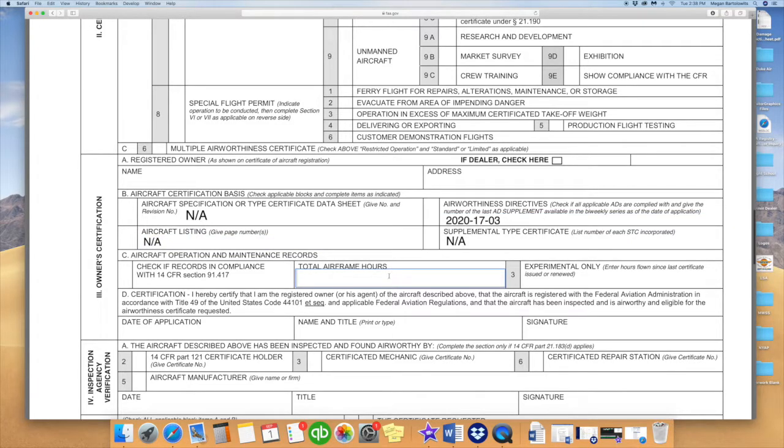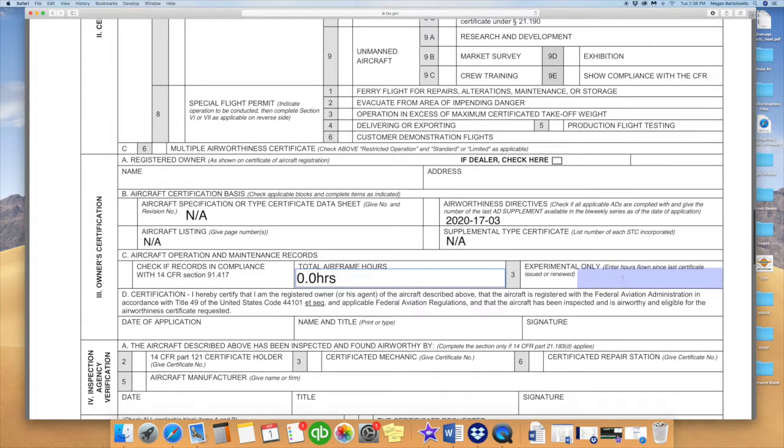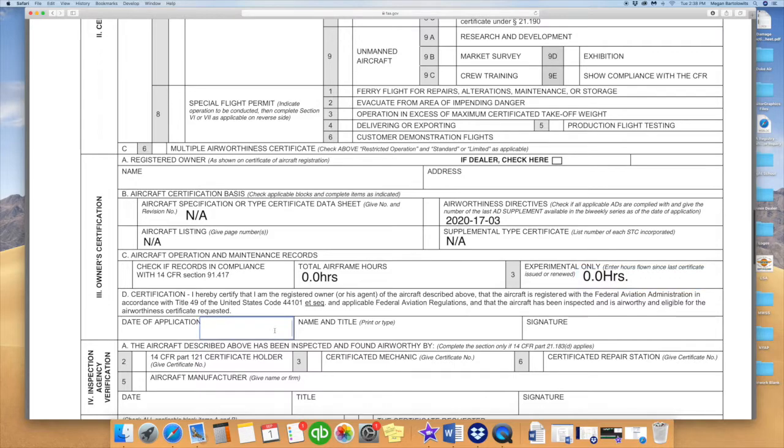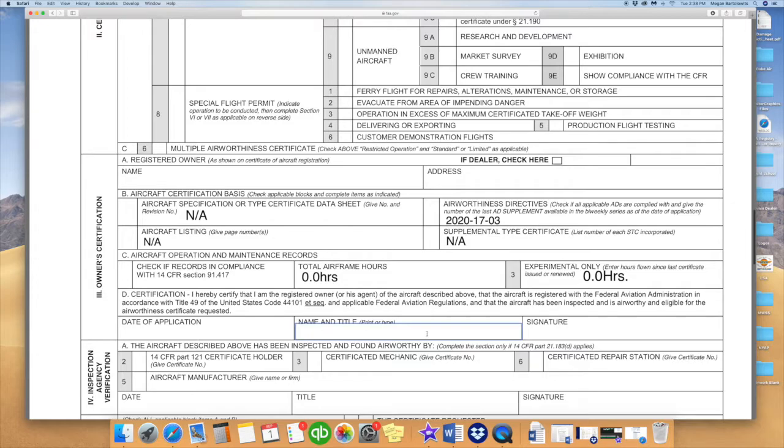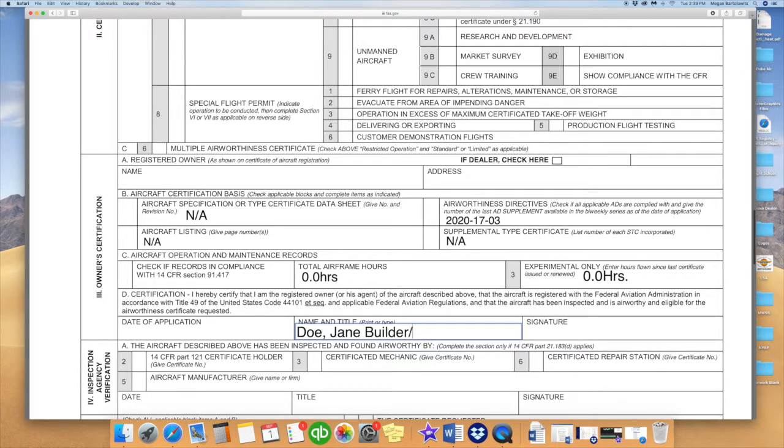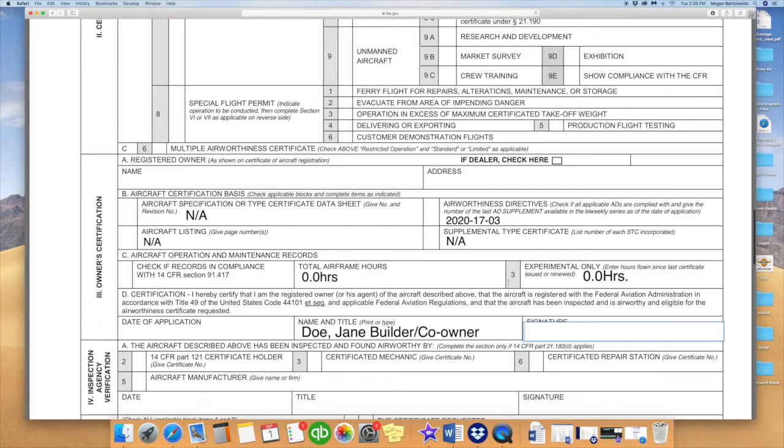We will now jump back to the Form 8130-6 and we will enter that airworthiness directive number we just looked up on the FAA website, which was 2020-17-03. From there, we are going to move on to Part C. Airframe hours is, of course, going to be zero. And under the Experimental Only, you will also need to put zero. Be sure to put the 0.0 as well when filling that out. The date of the application you are filling it out. The name and title as shown on your registration again. And by title, they are referring to you being the builder of the aircraft. So, you would enter builder. If, for some reason, you are the co-owner of this aircraft, you would want to state co-owner in this section as well. Go ahead and print this page and sign and we will move on to the next application.